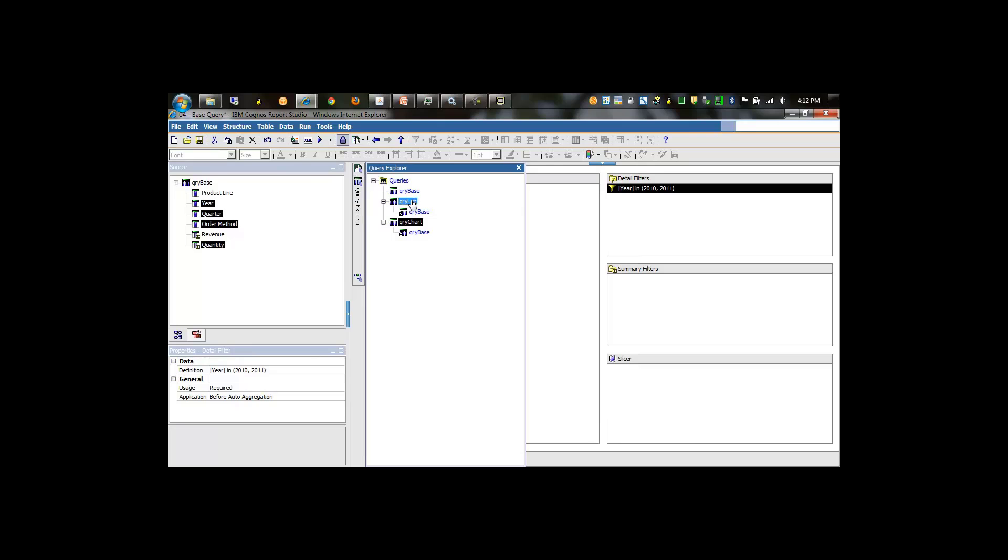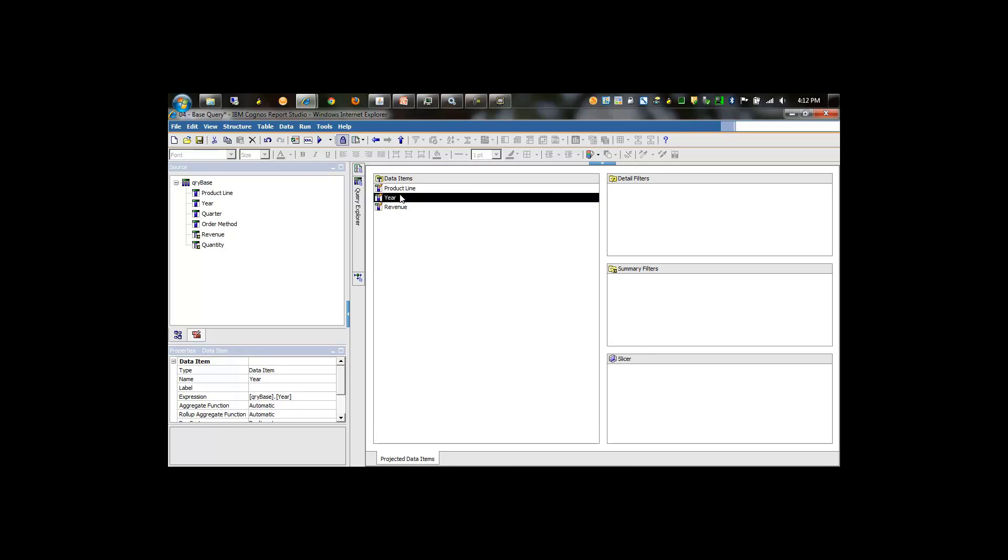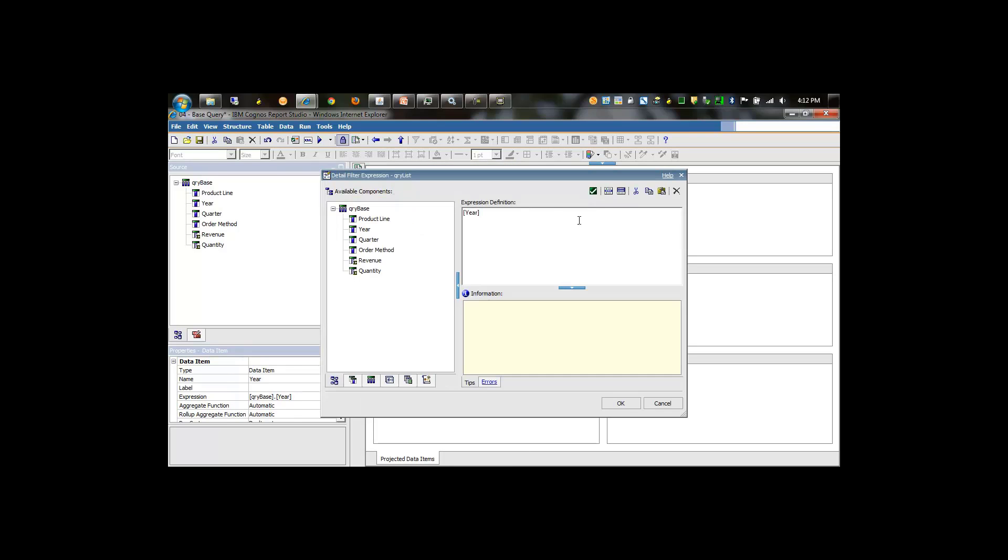We can go to the list query and do the same filter except for different years altogether. In this case, we'll do 2012 and 2013.